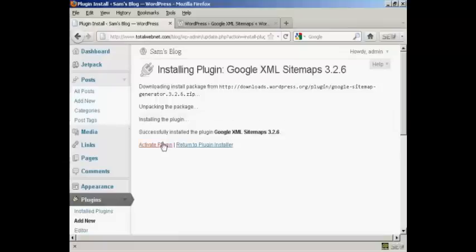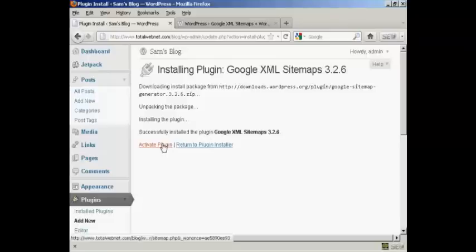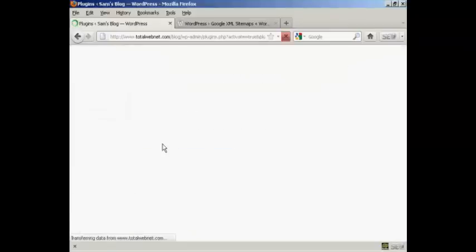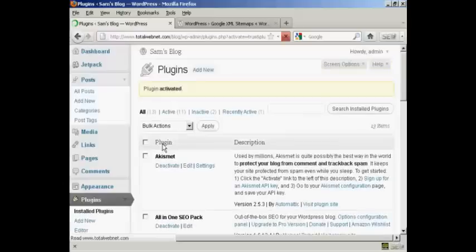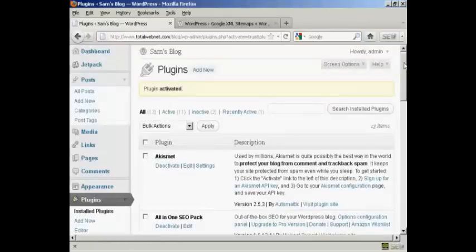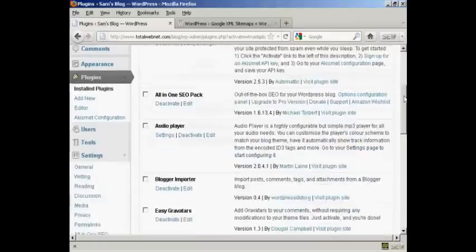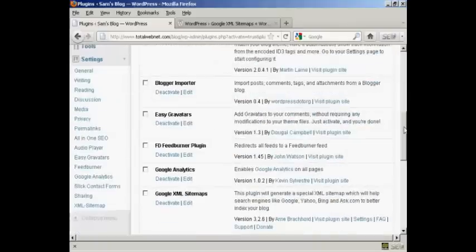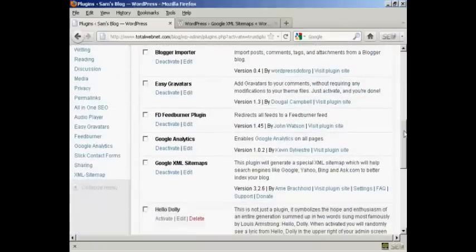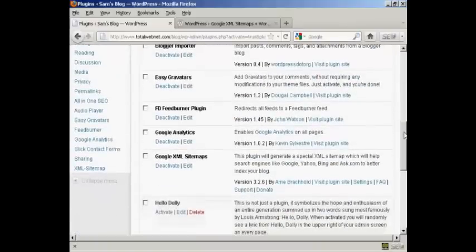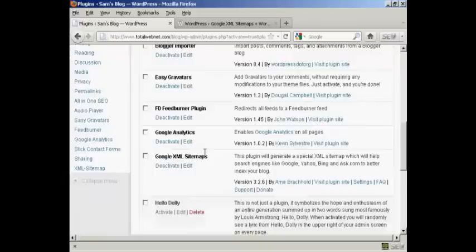I'm going to click here to activate the plugin. There we go, plugin is activated. Now I need to configure it. So if I come down here to Google XML Sitemaps and then come here to Settings.